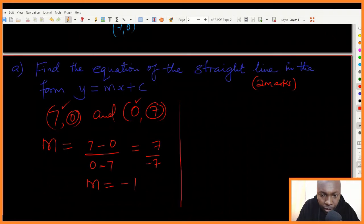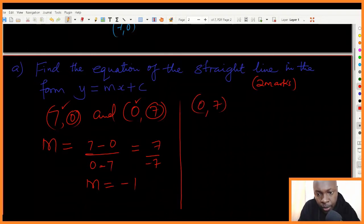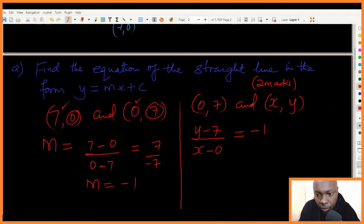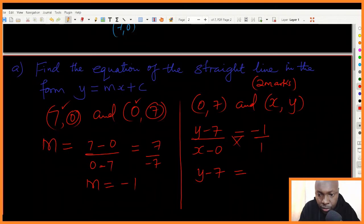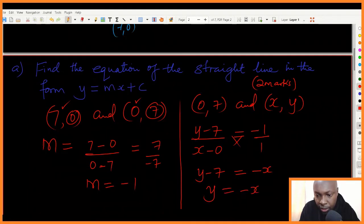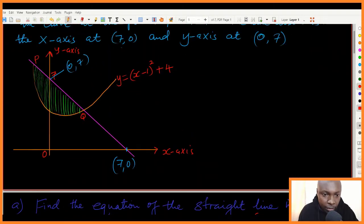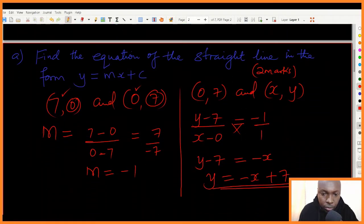Now we have the gradient, we can pick one point — I'll pick zero seven — and introduce a general point xy on the line. With gradient negative one: change in y over change in x gives y subtract seven over x subtract zero equals negative one. Cross-multiplying: y subtract seven equals negative x, so y equals negative x plus seven. That is the equation of the straight line in the form y equals mx plus c.